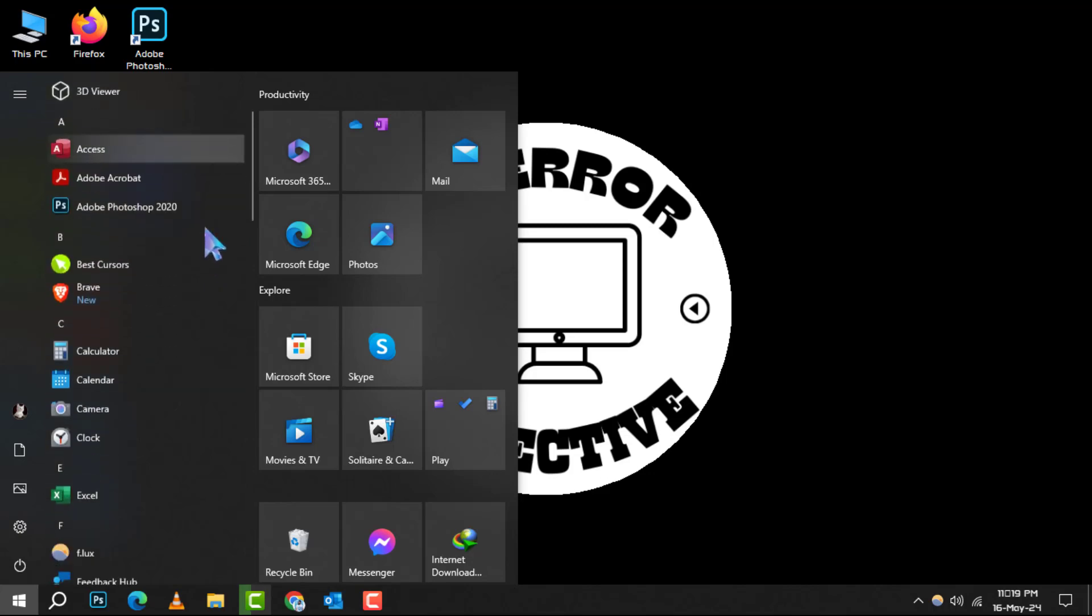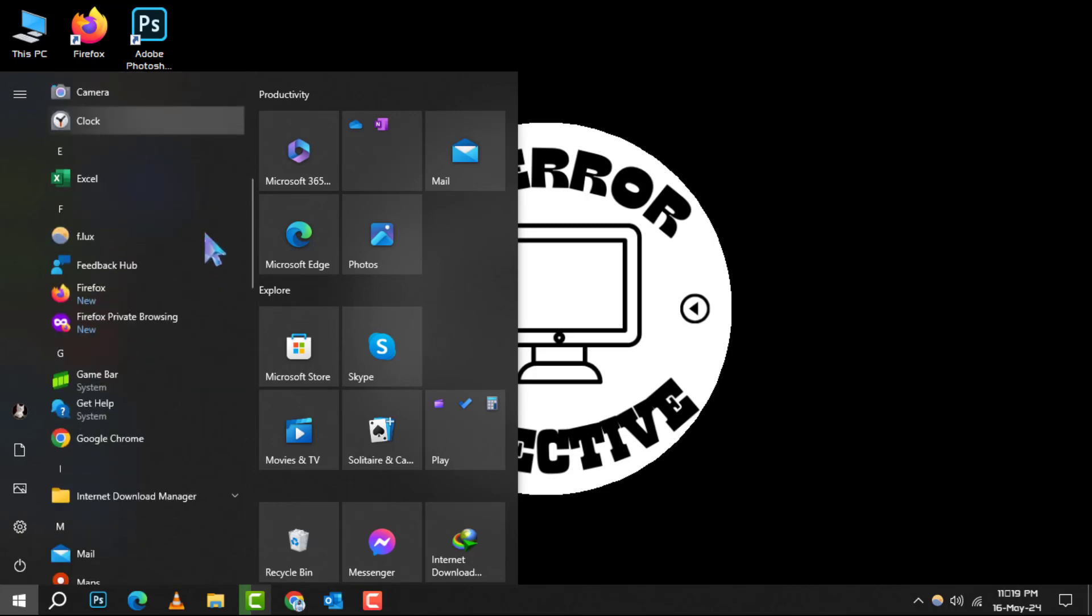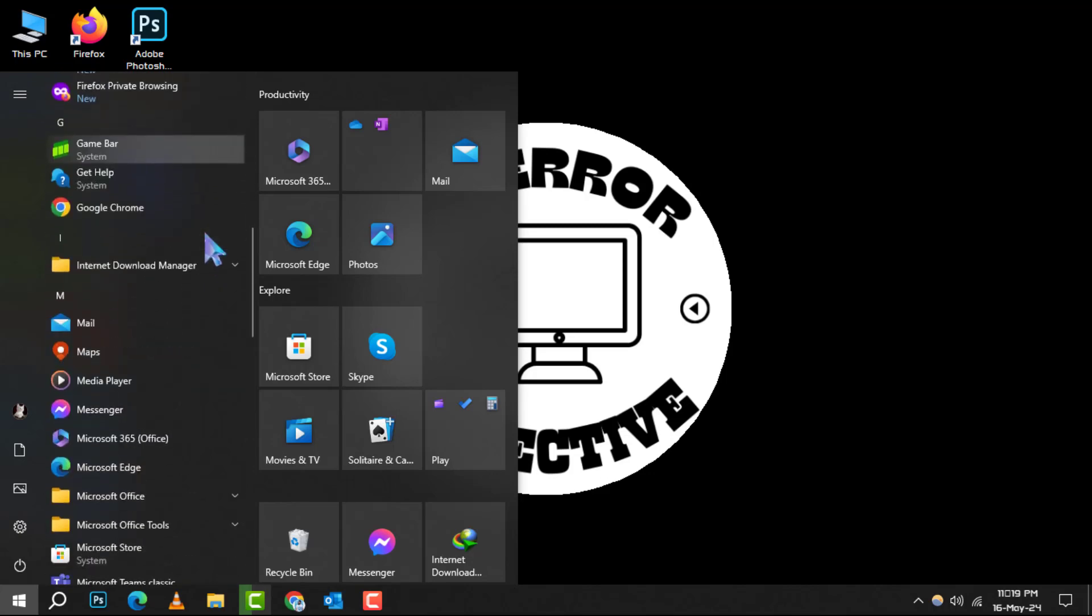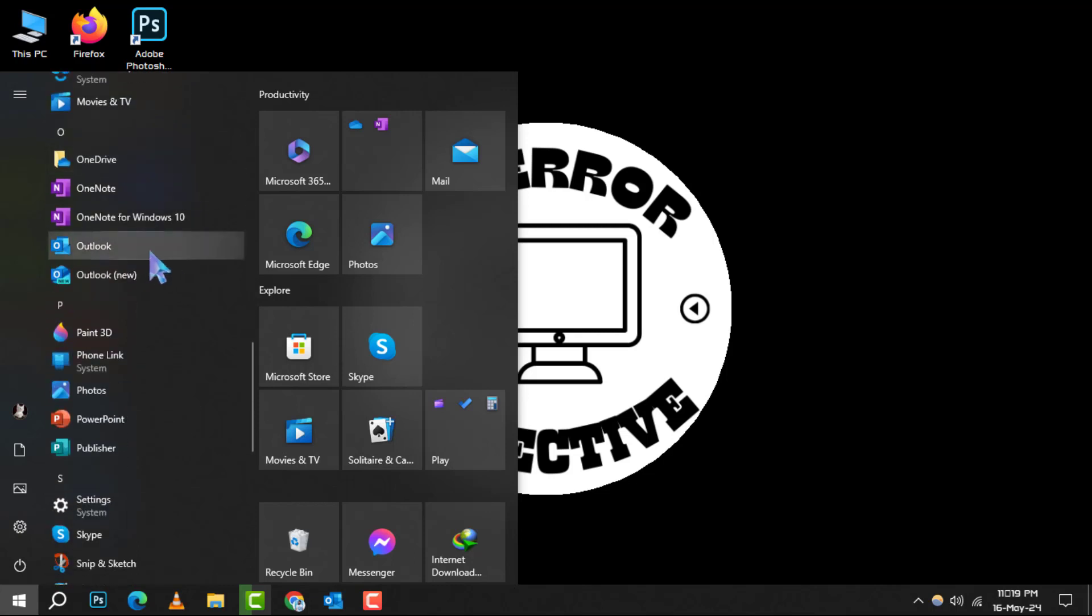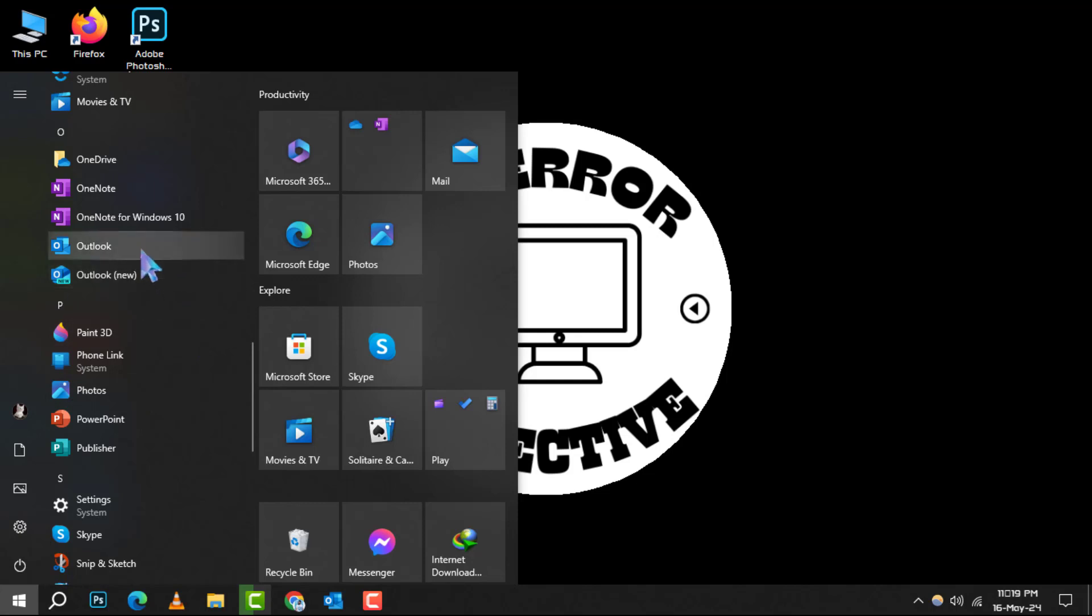Step 2. Next, navigate through the list of applications and locate Outlook. You might need to scroll down if you have a lot of apps installed. Keep an eye out for that familiar blue and white envelope icon.